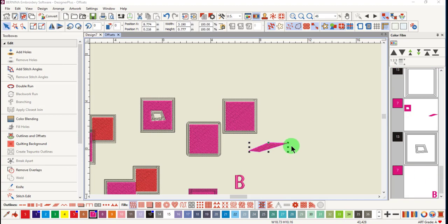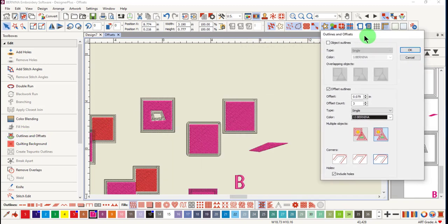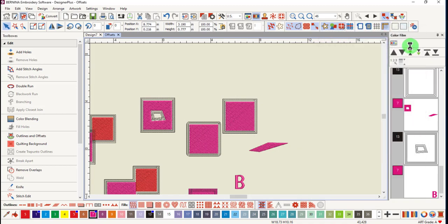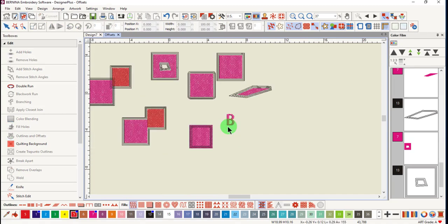The third type will cut acute angles of 20 degrees or less. Select the object, click on outlines and offsets. And this time, select cut sharp corner, click OK. And you can see that the corners were cut for the acute angles.